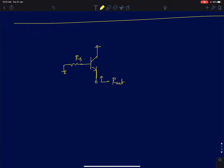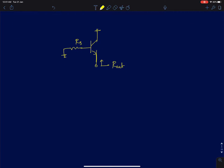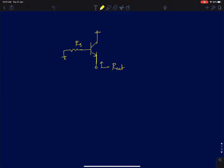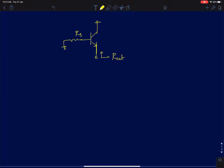Hi everyone. In this lecture I will discuss the output impedance, or the low frequency output impedance, of a common collector or emitter follower configuration. Before we discuss this problem, I will discuss a very small circuit analysis problem.